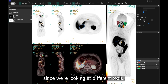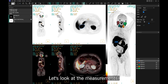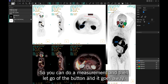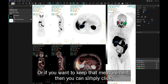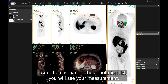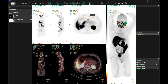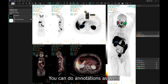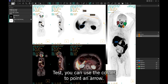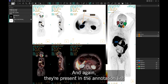Looking at measurements: you can draw a measurement and let go of the button and it goes away, or if you want to keep it, click and click again and it becomes part of the annotation list. You can do annotations as well — they appear in the annotation list too.